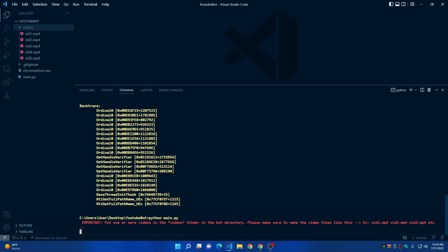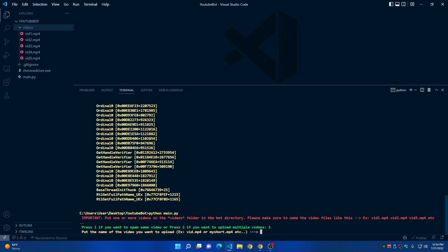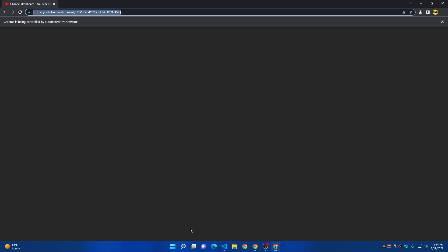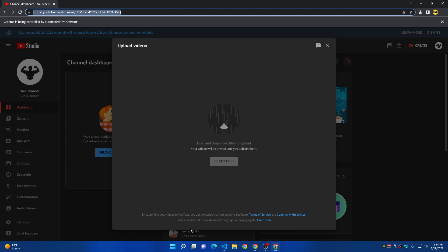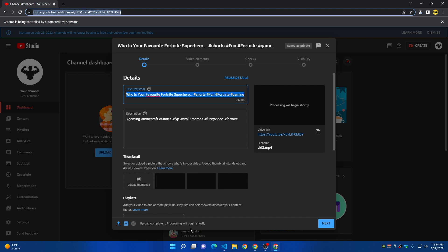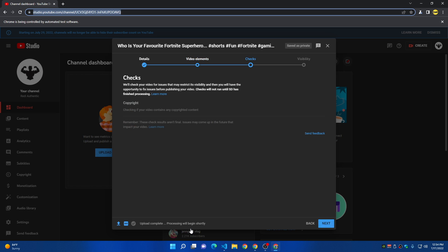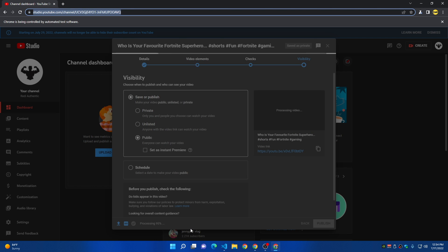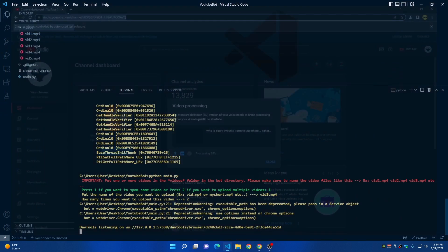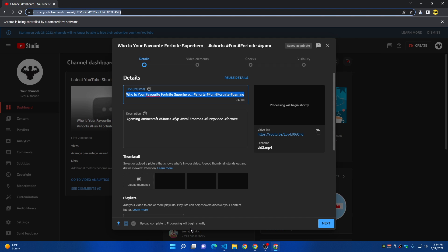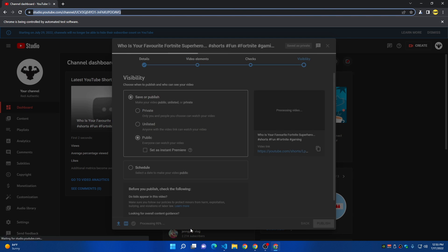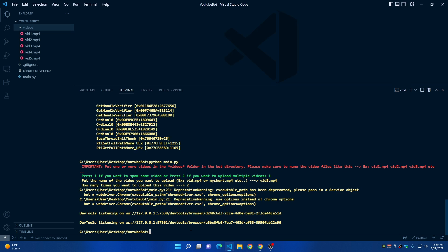Restart the bot by typing 'python main.py' again. After the prompt, press 1, enter the video name — for example, 'video3.mp4' — and type 2 for how many times to upload. The bot will open your channel, upload video3.mp4 from the videos folder, click Next through the steps, close, then repeat for the second upload. When finished, the bot has uploaded the video two times.